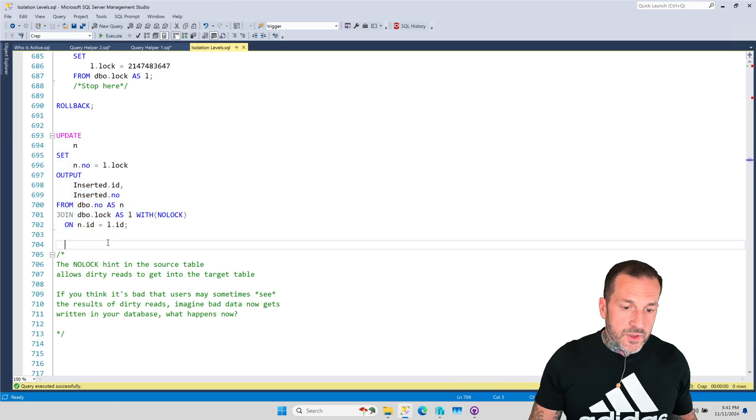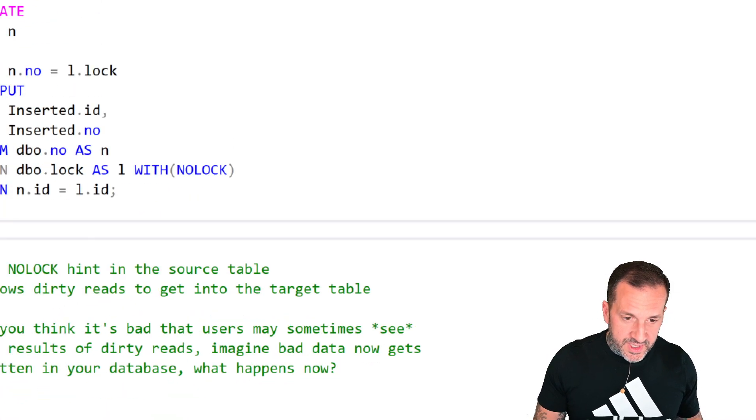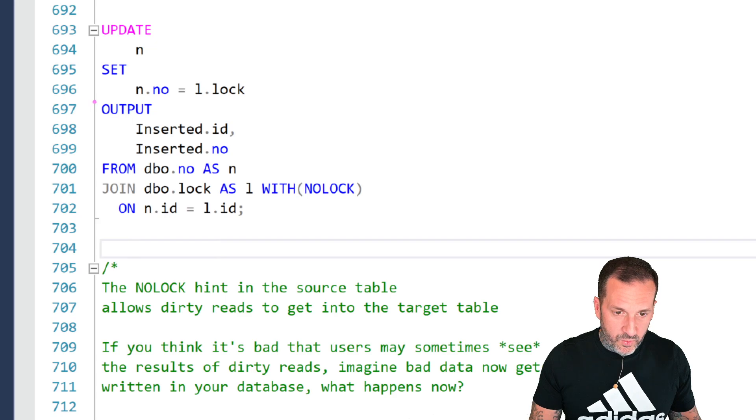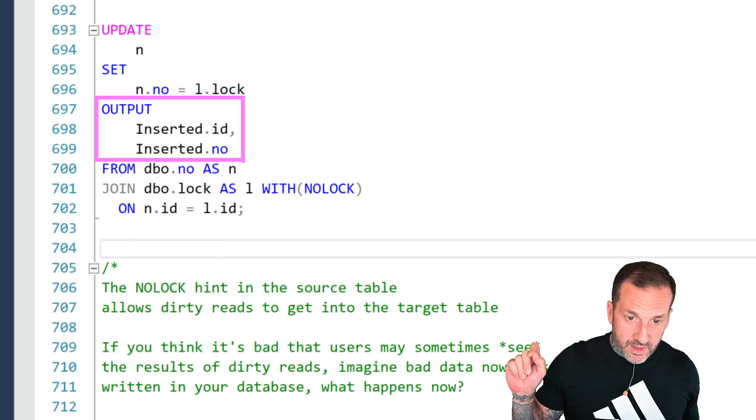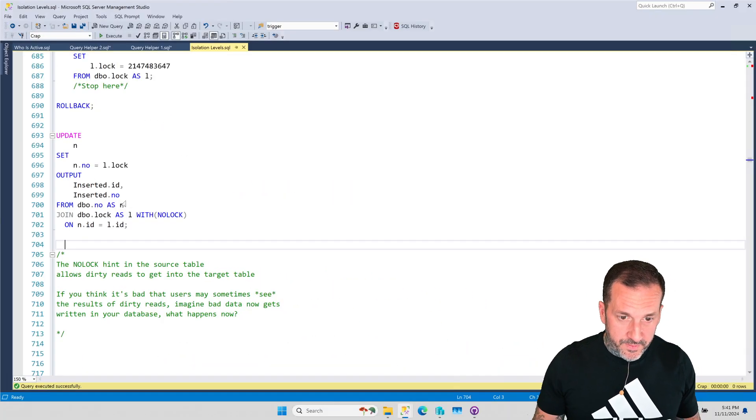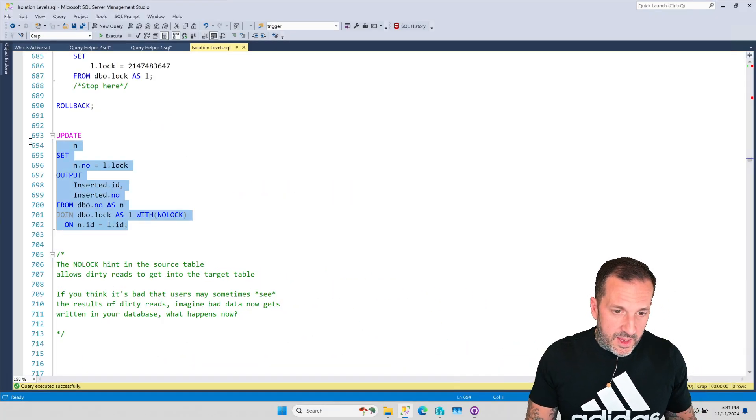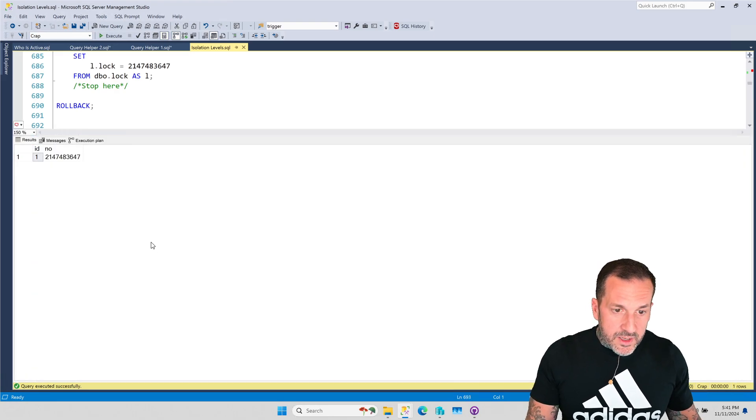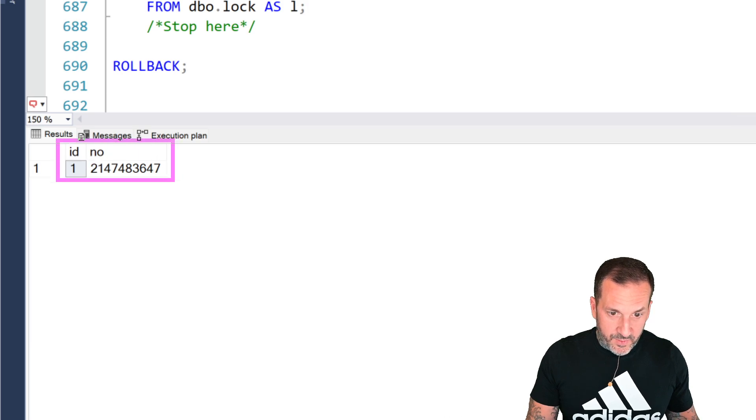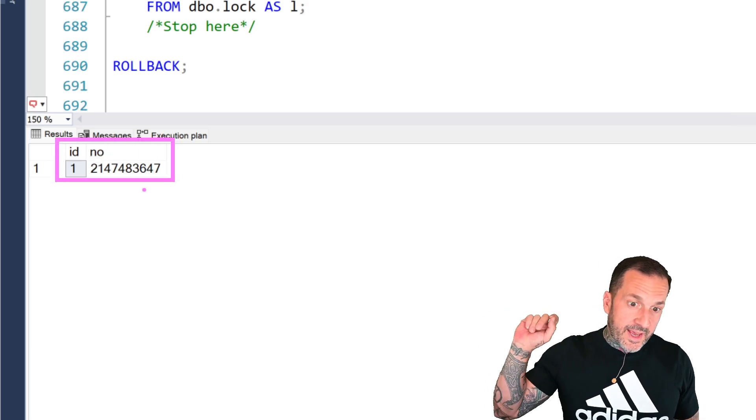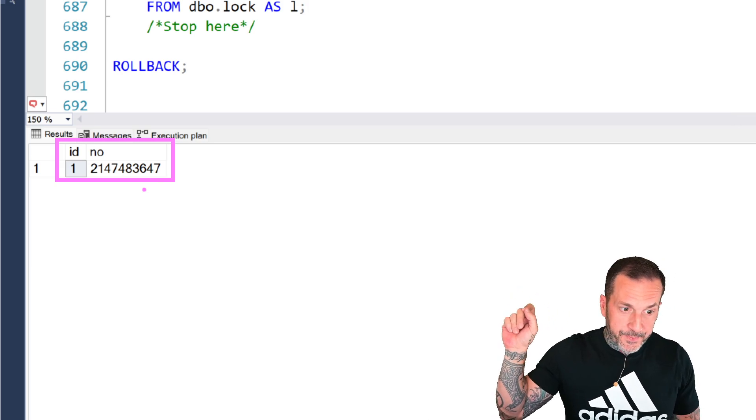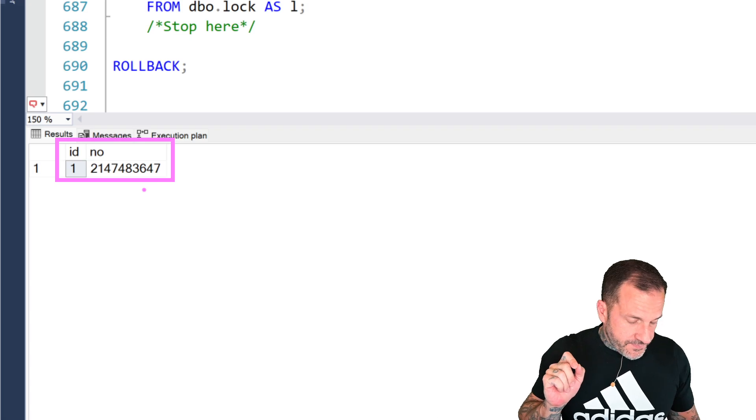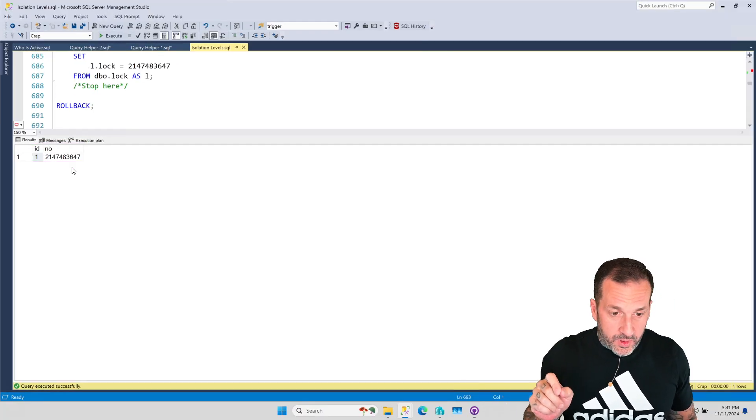Because this query is using a NO LOCK hint and running an update here. Now, the sort of magical part about this query is I'm using the output clause to show you what values end up being put into the table when this update runs. If we run this update, we will see the uncommitted version of the update that we had in the other window where this thing has temporarily shown the big int max.